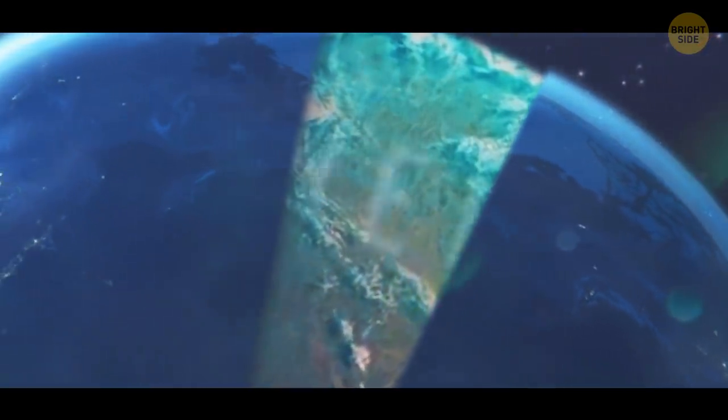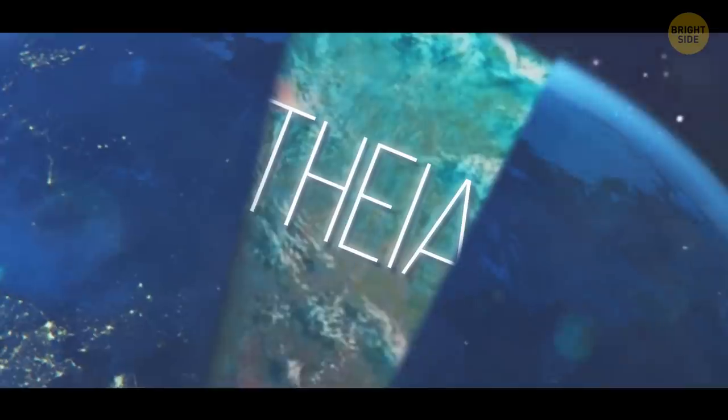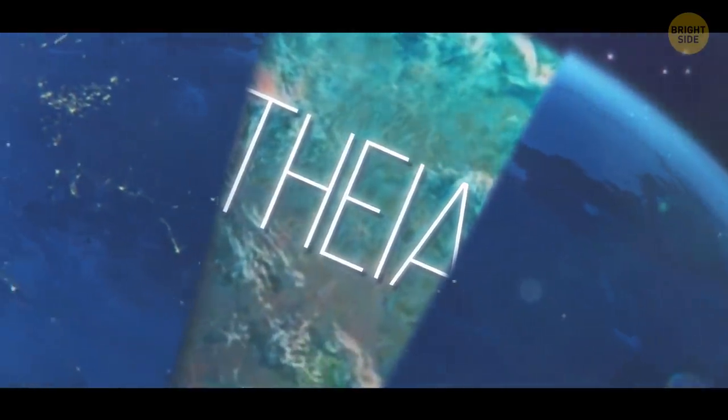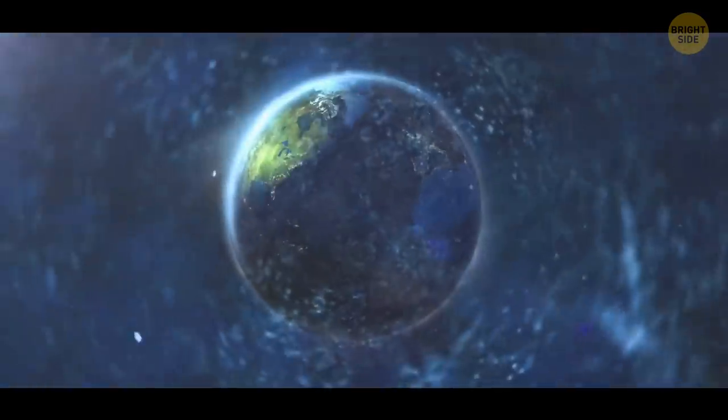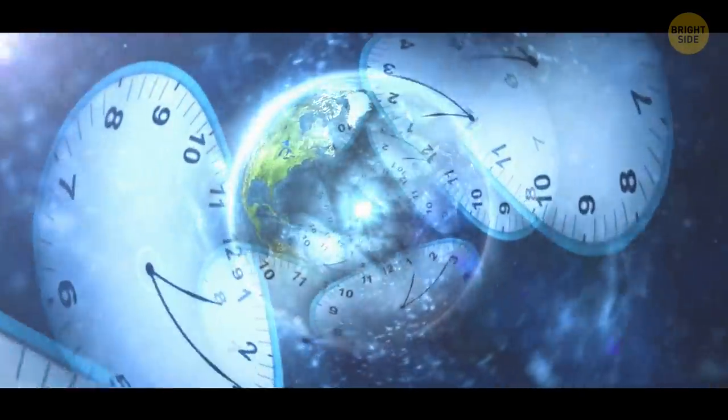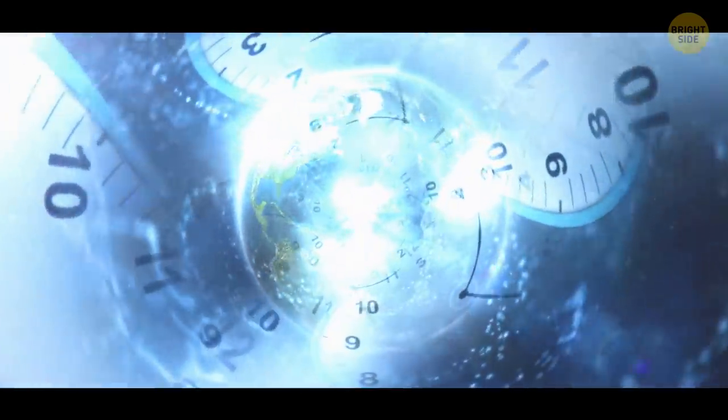It's Theia, and it's hiding inside our planet like a yolk in an egg. You'd need to go back in time 4.5 billion years to find out how it got there.